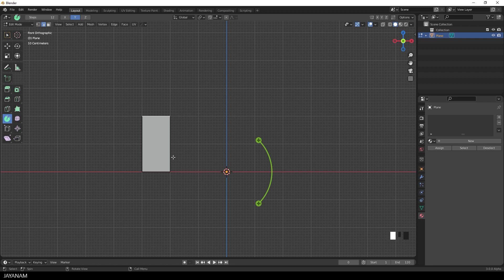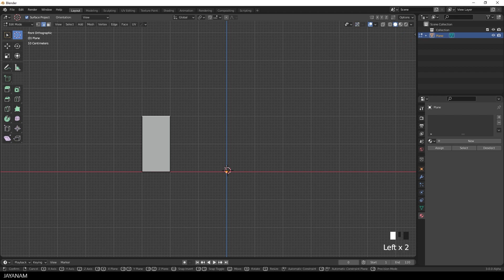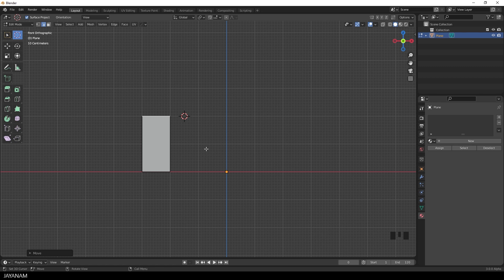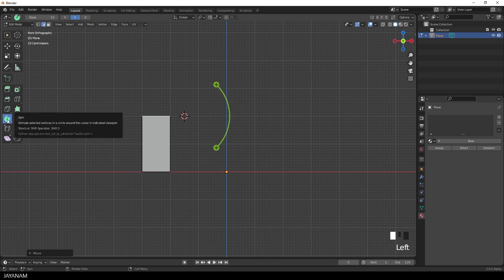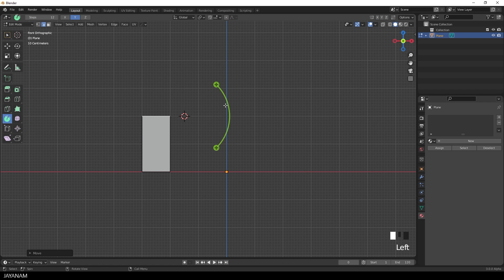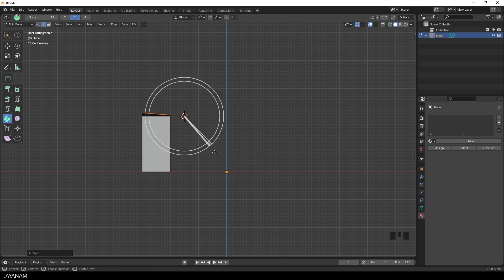So I go ahead and select the cursor tool. And then I move it and hold the Ctrl key pressed, so I can snap it to the grid. This location seems to be a good center for the spin. Then I select the spin tool again. And again use the gizmo to spin the selected edge around this point.